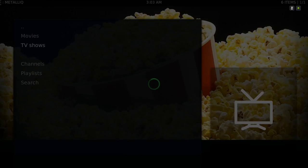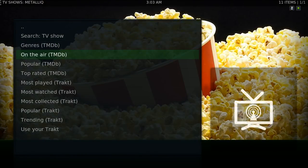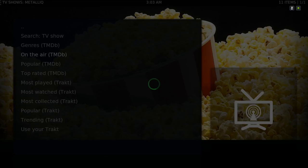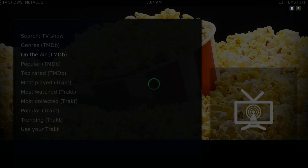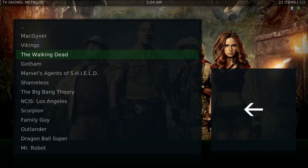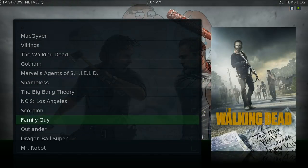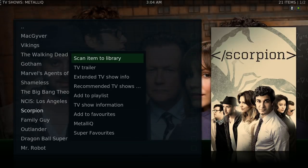You could do the same thing with TV Shows. Let's go to On The Air. I'll add Scorpion — it's the context button or long press button for this menu to pop up — and then scan item to library.